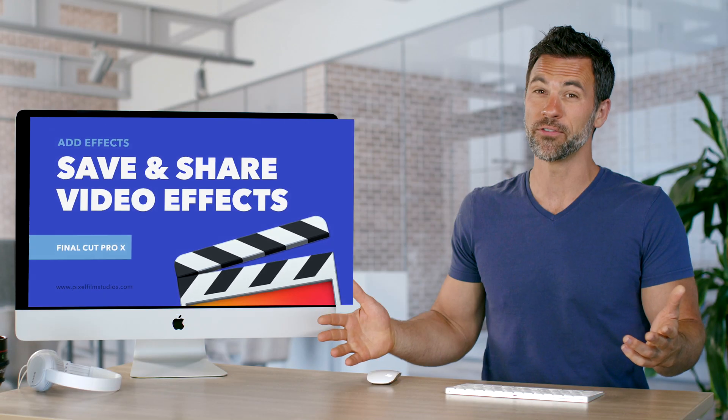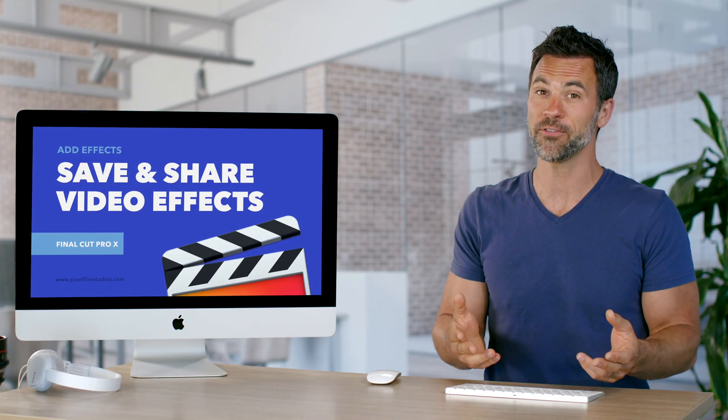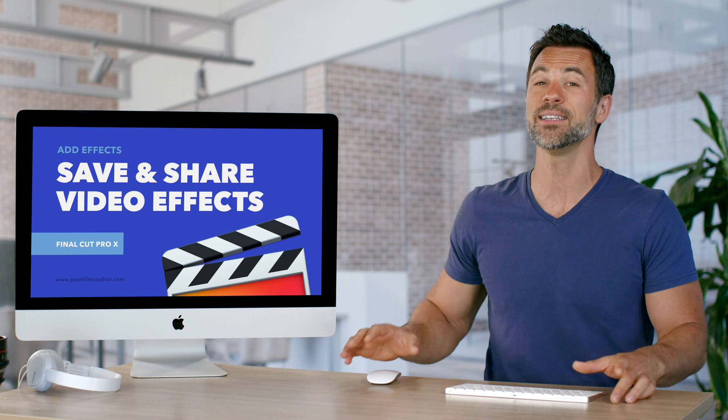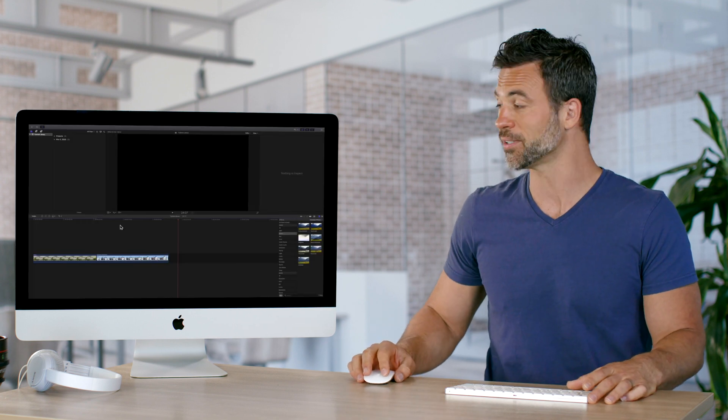Want to save and share a video effect that you've put a lot of time and effort into? It's easy in Final Cut Pro. Come on over.